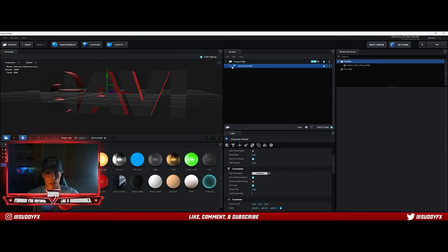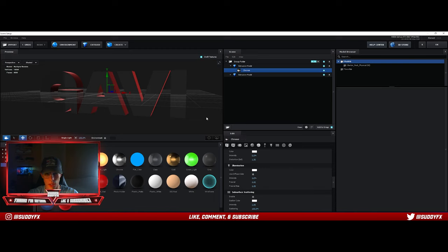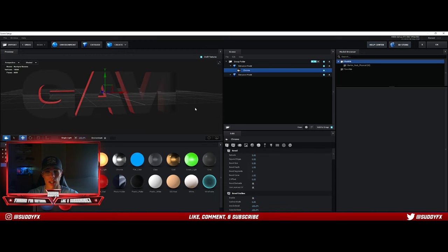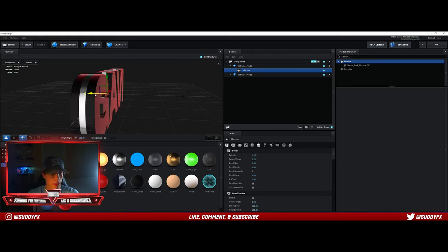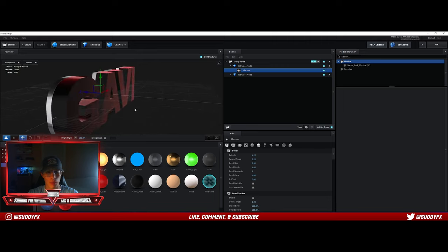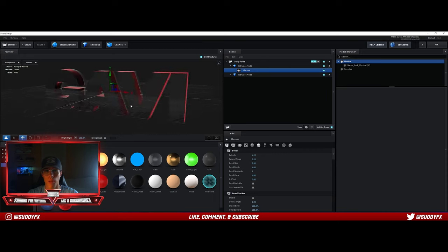Hide the bevel and press Control+D to duplicate. In Photoshop it's Control+J to duplicate; in After Effects it's Control+D. Open up this duplicate and put Chrome on it. You won't notice anything because it's basically inside currently. Expand the edge to about 0.2, then extrude to about 1.2 — that looks solid. Move it to the back; the back doesn't really matter unless you're doing an animation.